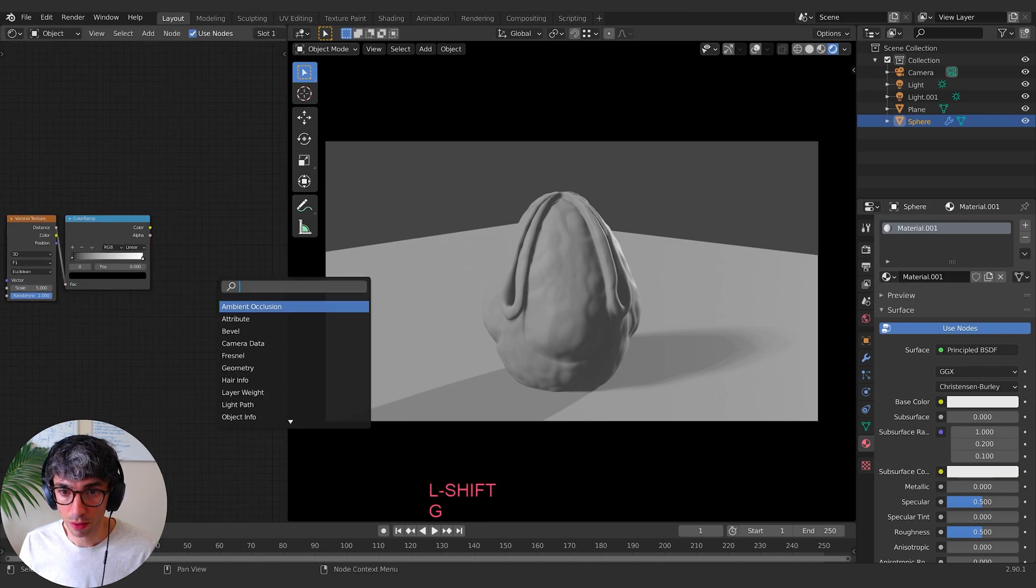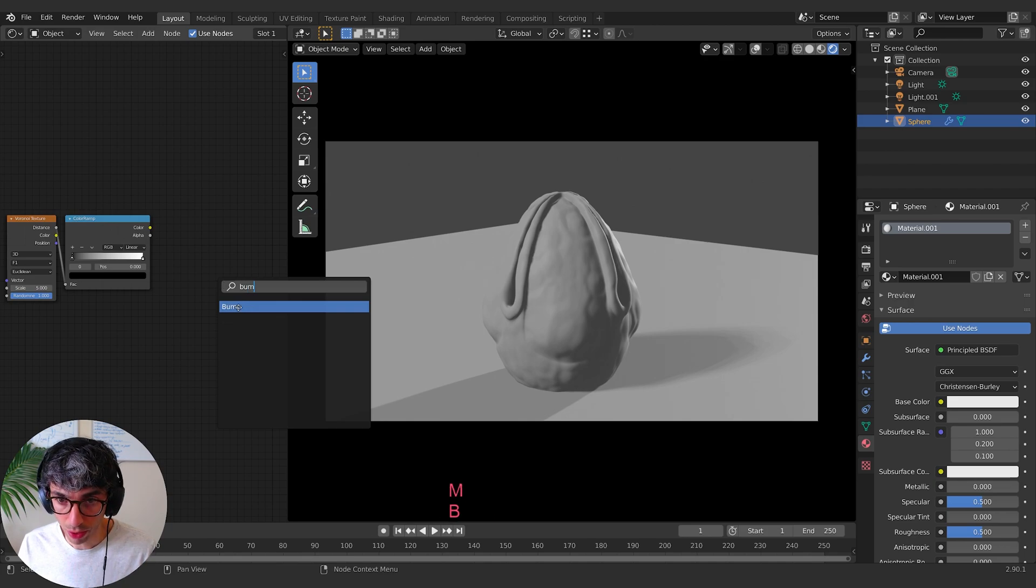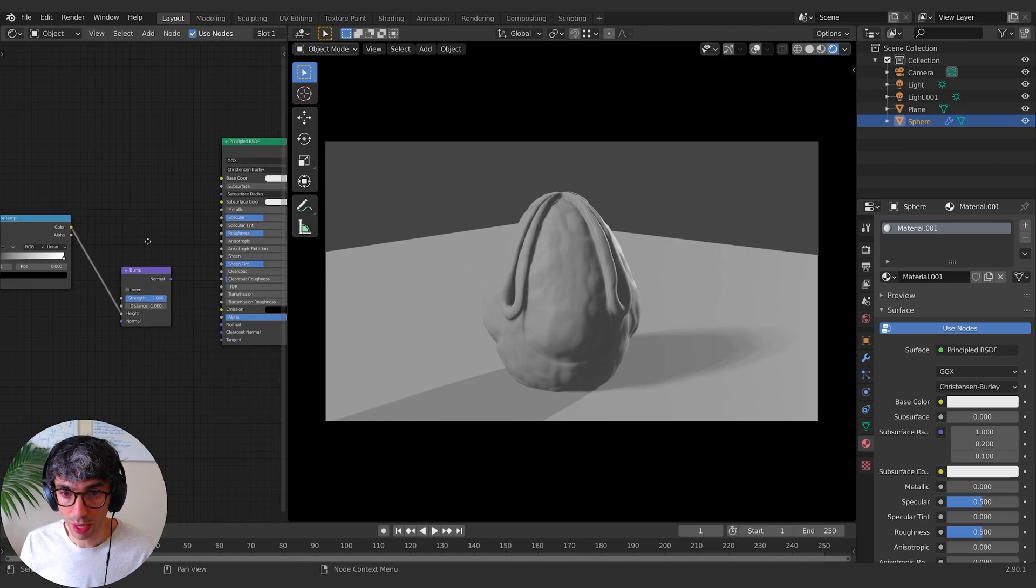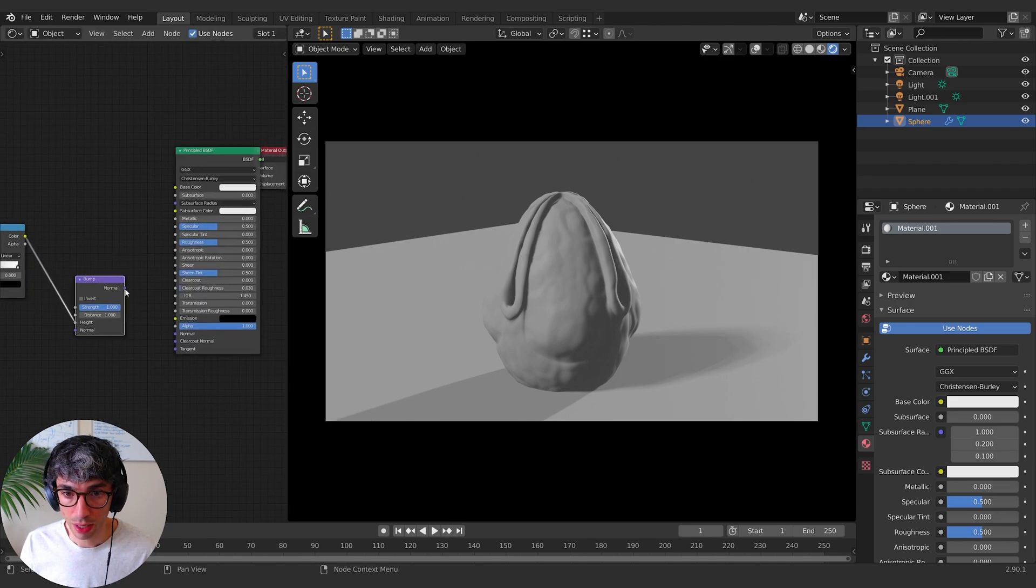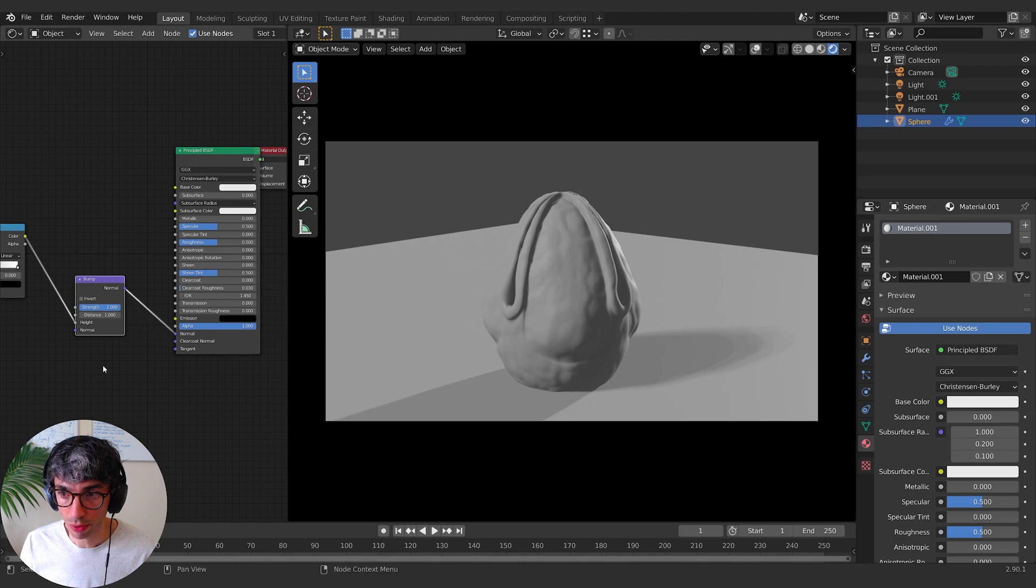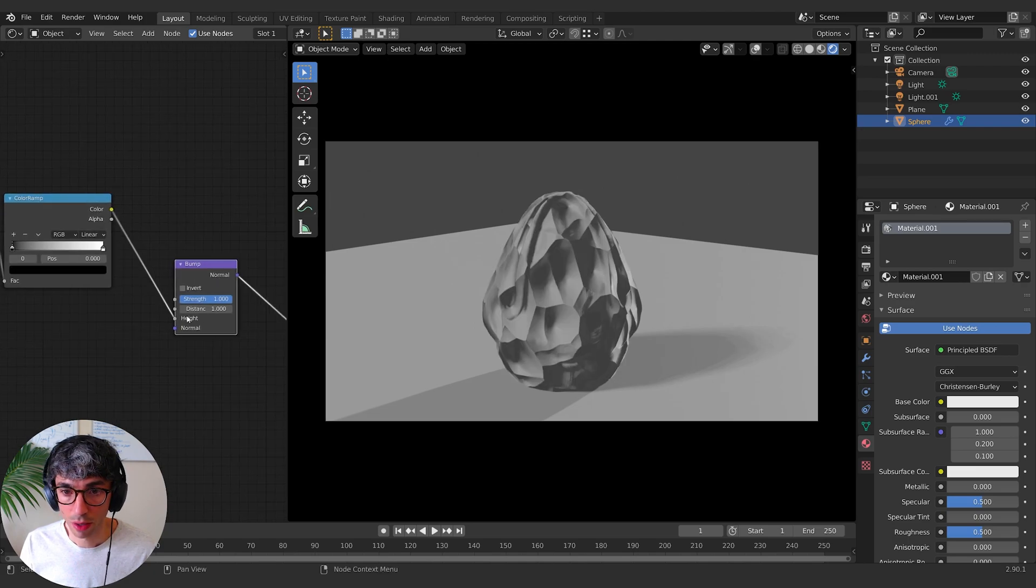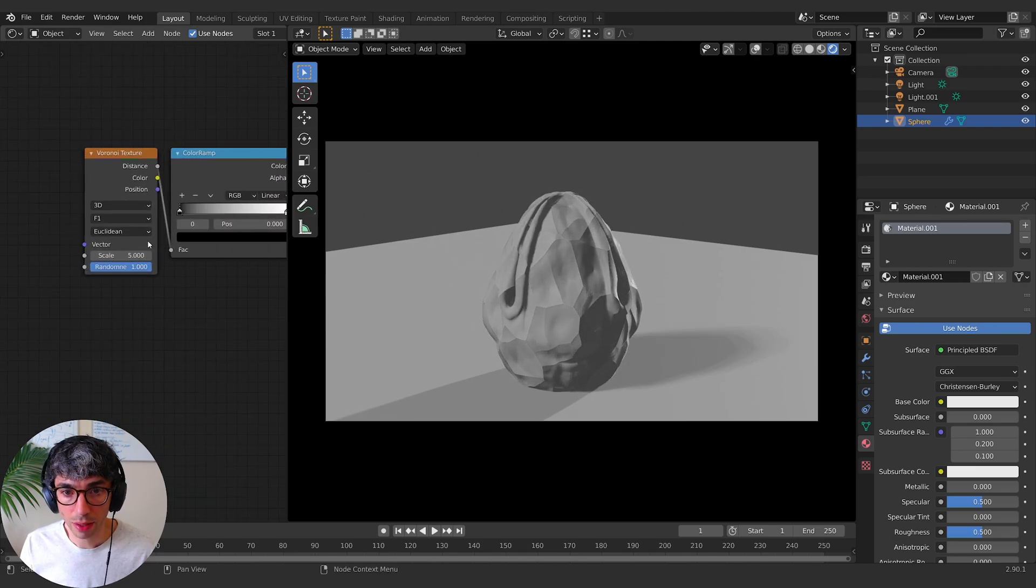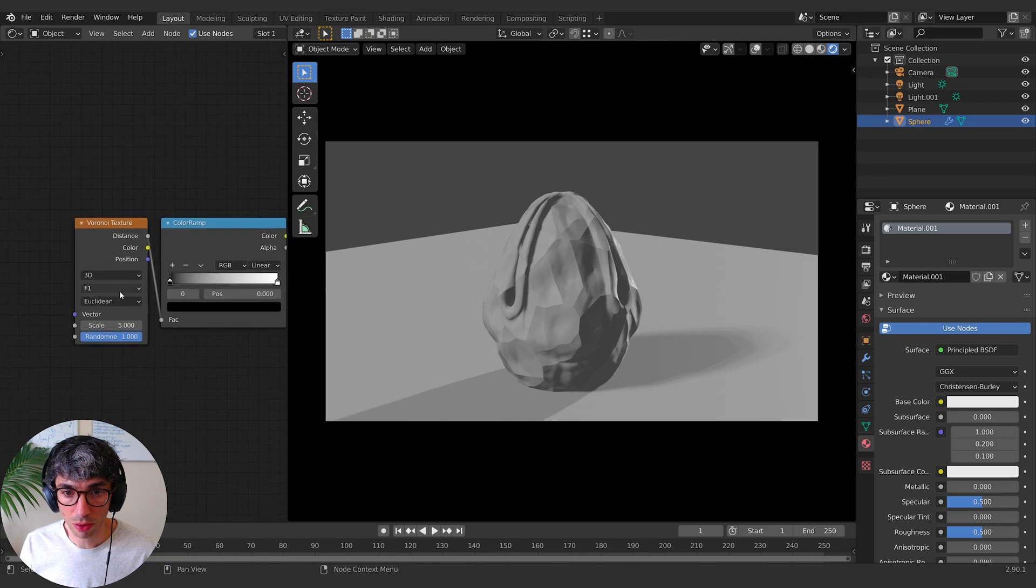So go over here, Shift-A and I'll create a bump node and I'll take the color and I'll put it into the height and I'll take the normal and put it into the normal. I'll turn my strength right down and now let's figure out what's going to look best.